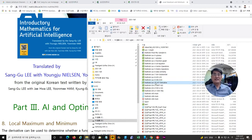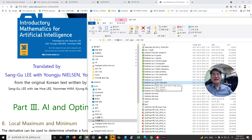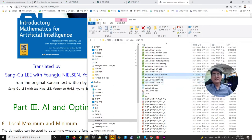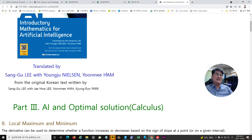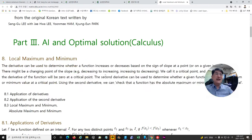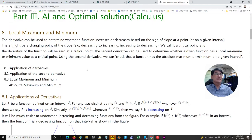Then, we started calculus by defining the limit, continuity, and derivatives. Now, we are going to start AI and Optimal Solution, beginning with local maximum and minimum.